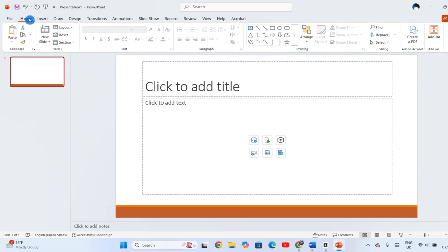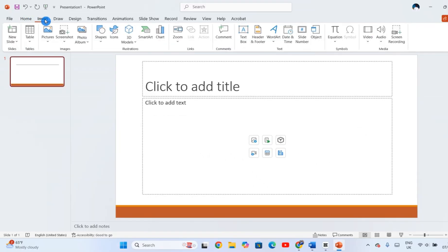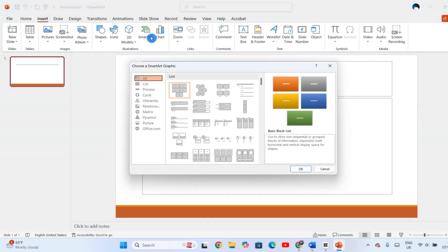To insert SmartArt into your slide, go to the Insert tab on the PowerPoint ribbon. From there, click the SmartArt button. A new window will pop up with a variety of diagram types.